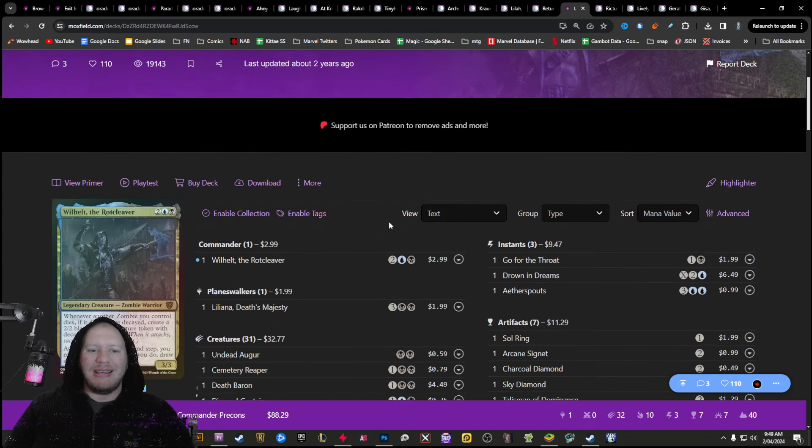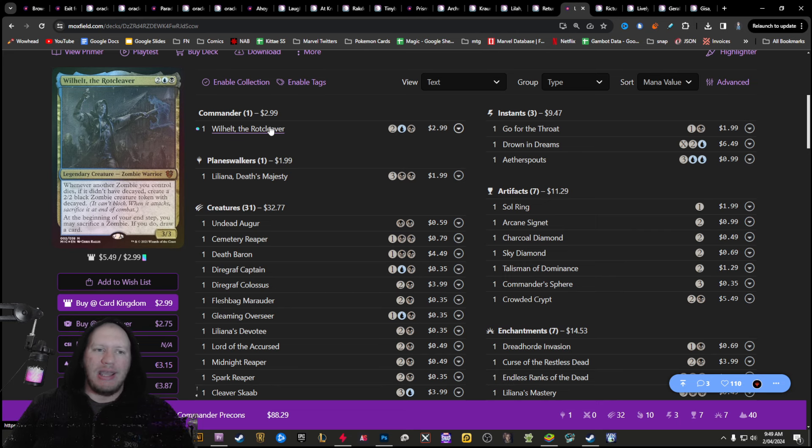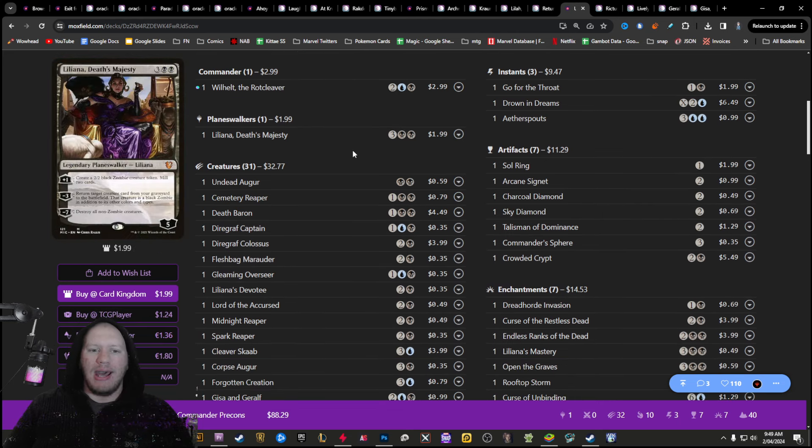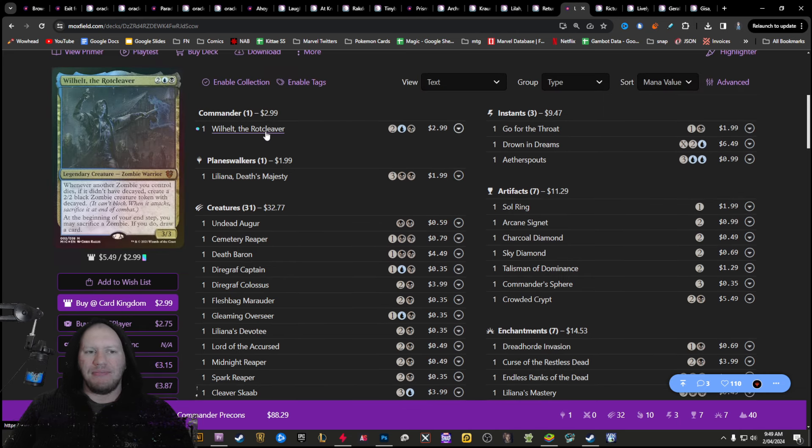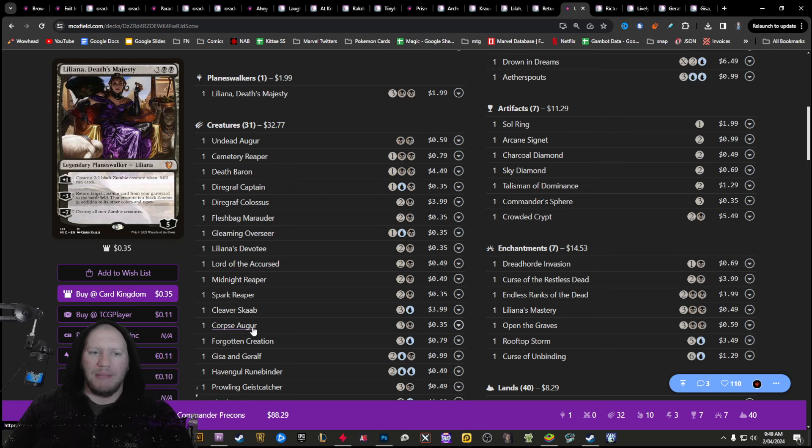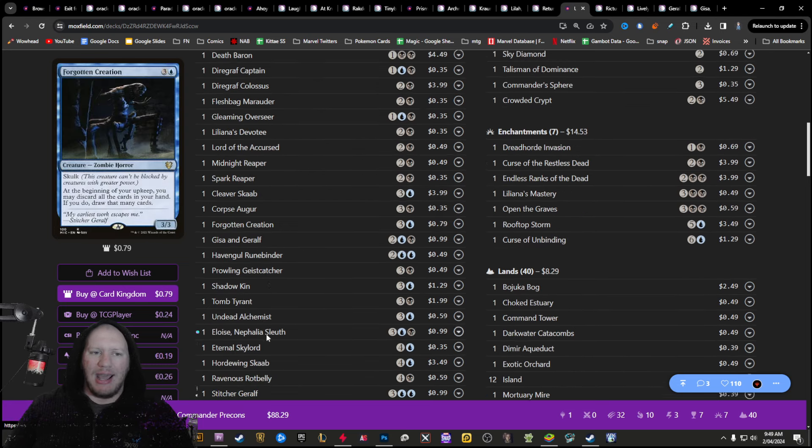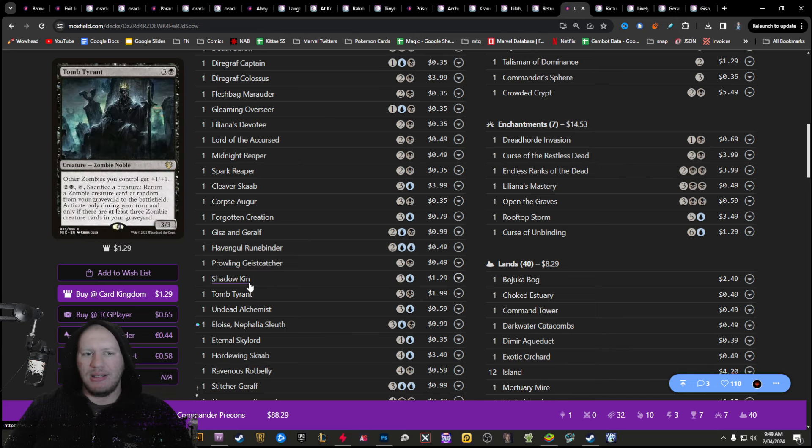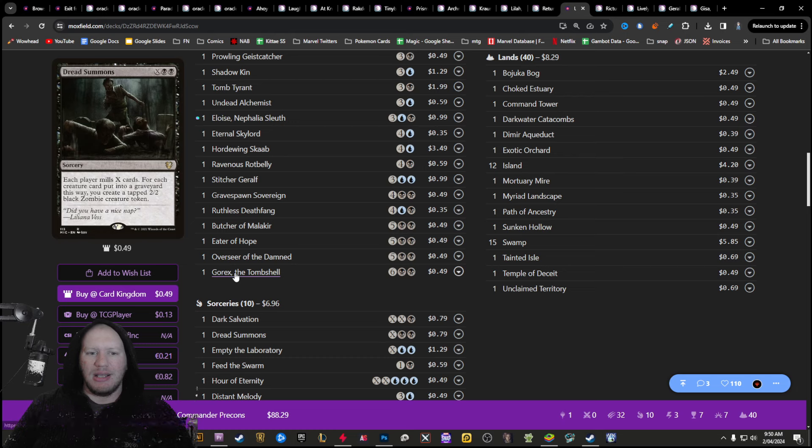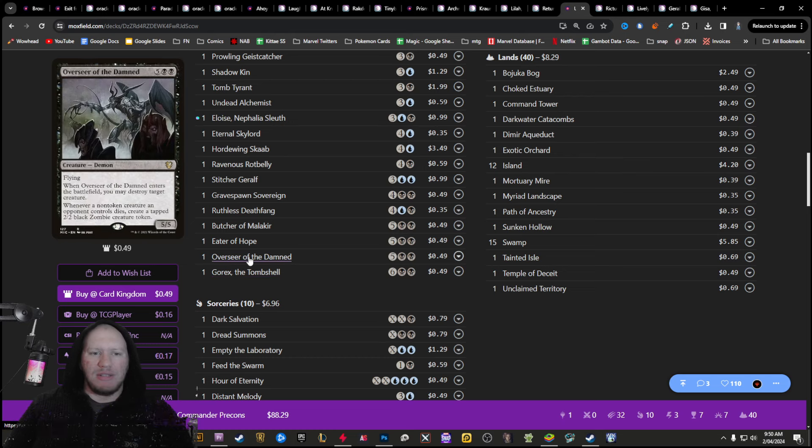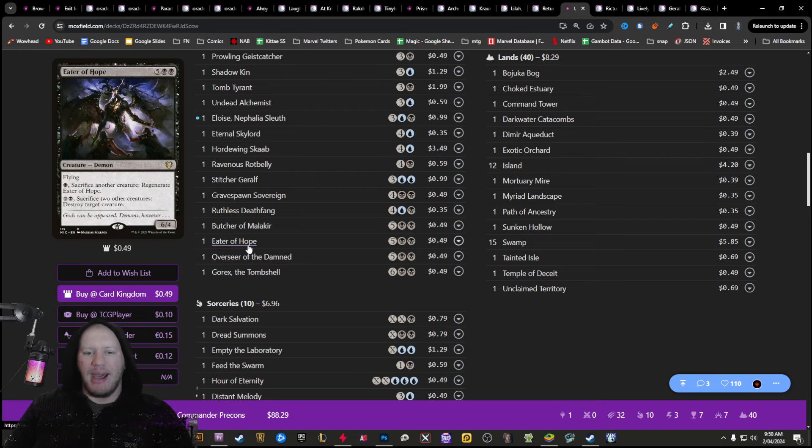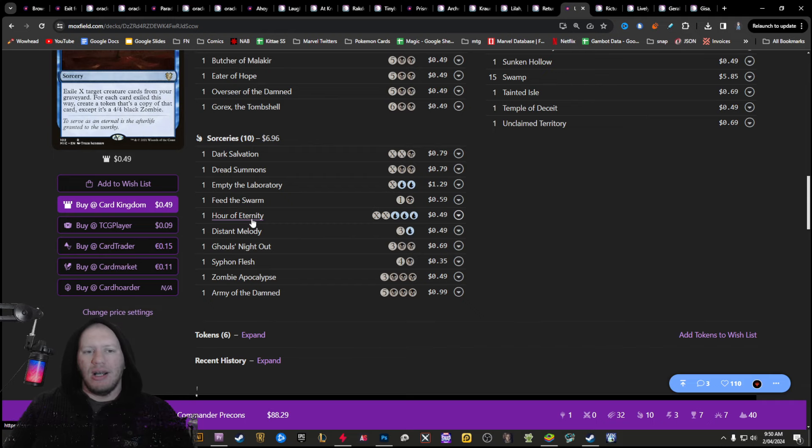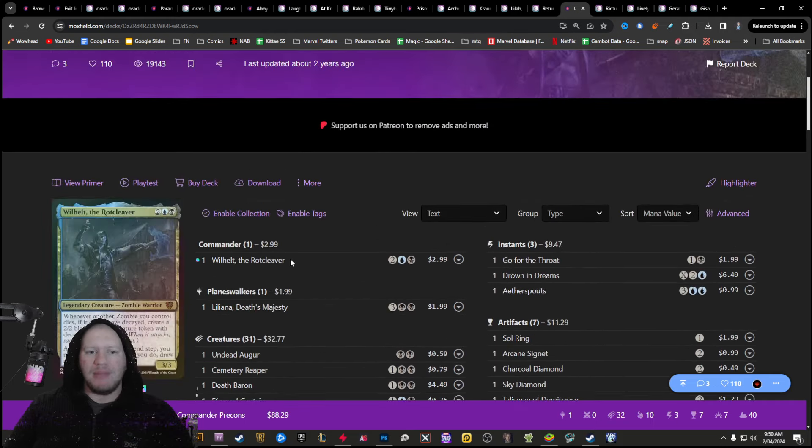Then our final one here is undead unleashed. So this is the will help pre-con built around undead zombies, mostly zombies. Some mentions of skeletons and stuff like that in here, but mostly zombies. We've also got some stuff to do with resurrection in here, bringing stuff back from your graveyard, that kind of stuff. Lots of really interesting things that we can potentially pull off here.